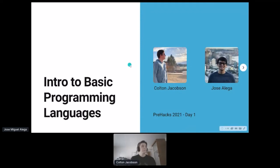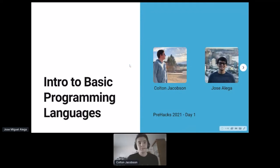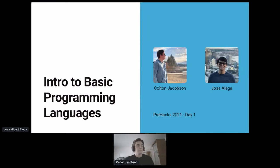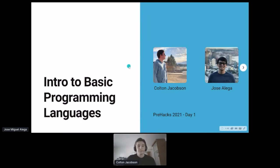Hey everyone, welcome to our first pre-hacks talk. It's the first time doing this kind of event. My name is Jose and I'm Colton, and for this workshop we'll be going over some introductory web development languages that you could use this weekend.